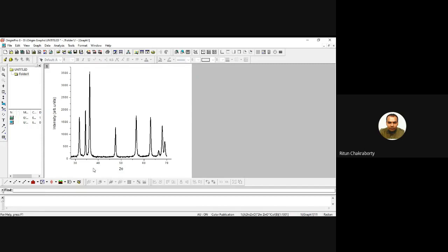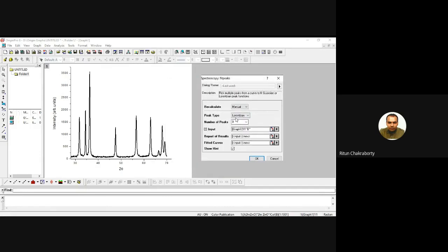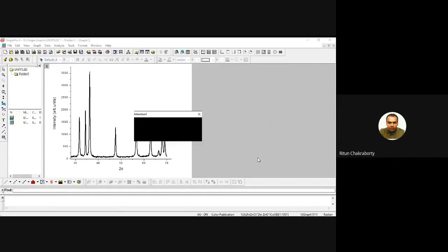Now we will do multiple peak fitting. There are nine peaks — one, two, three, four, five, six, seven, one small peak here, eight, nine. To fit all nine peaks, go to Analysis, then 'Fit Multiple Peaks'. By default it is set to Lorentzian fitting. We choose Lorentzian and set the number of peaks to nine, then click OK.